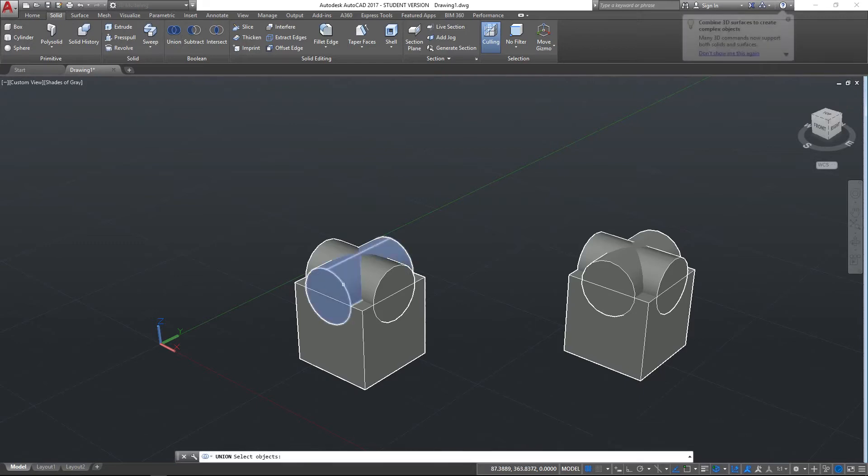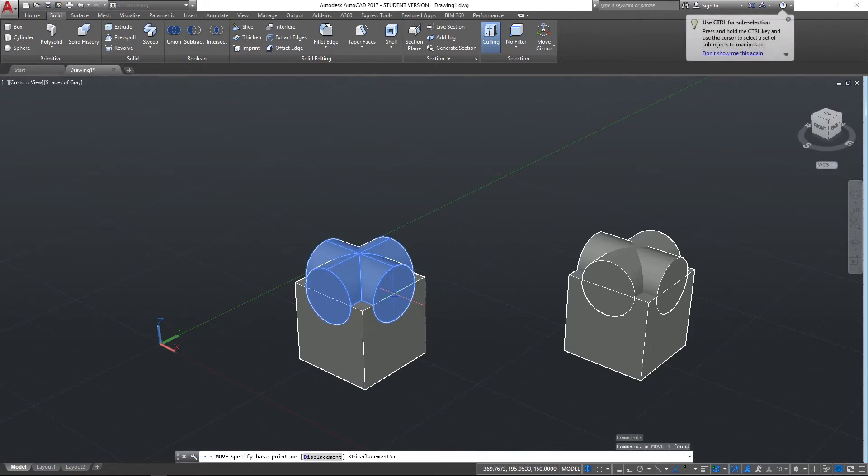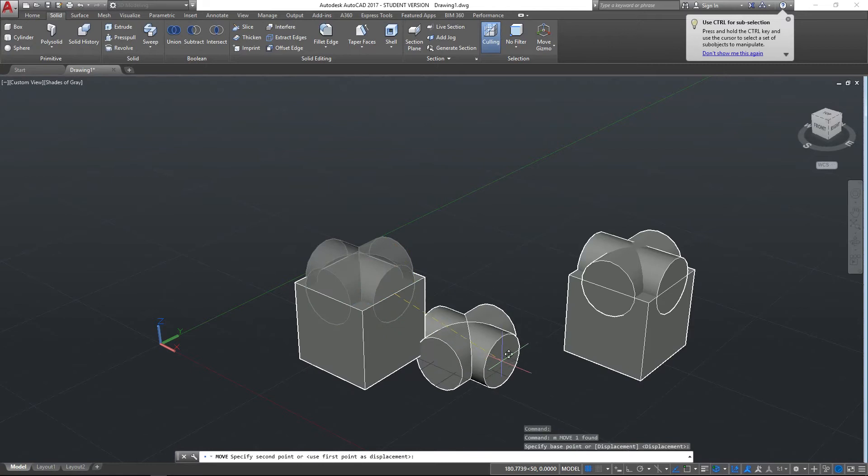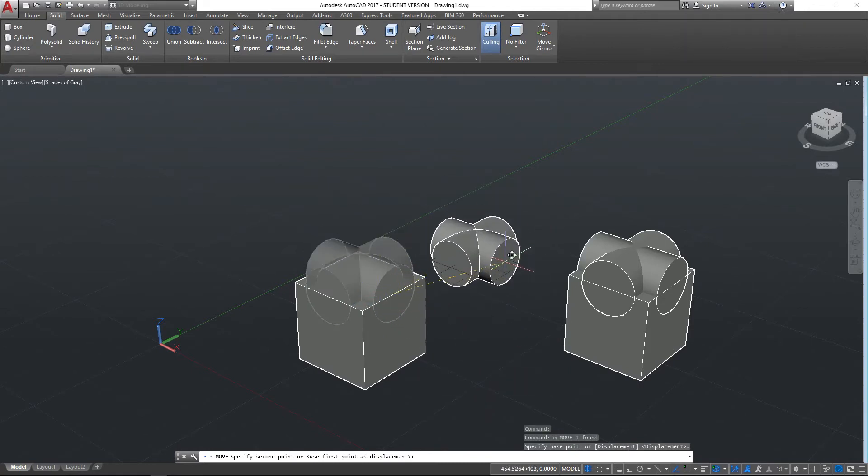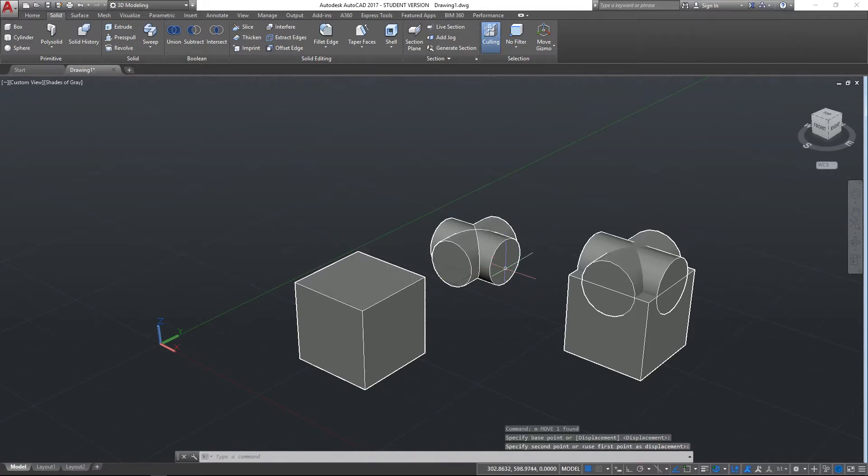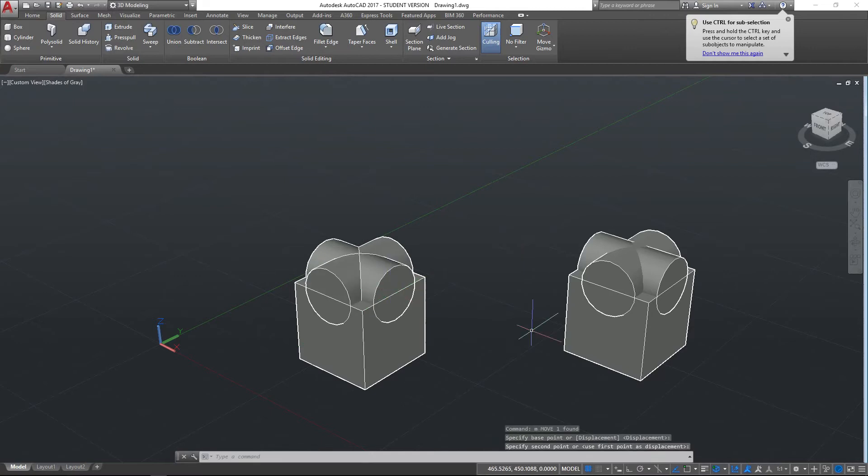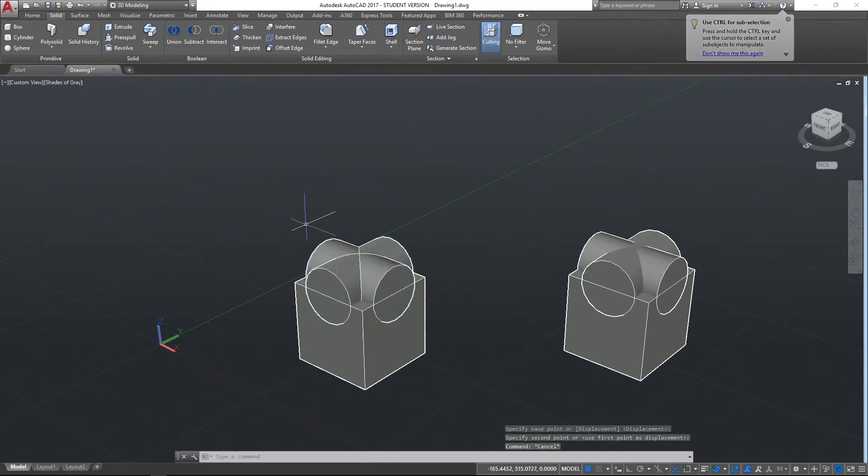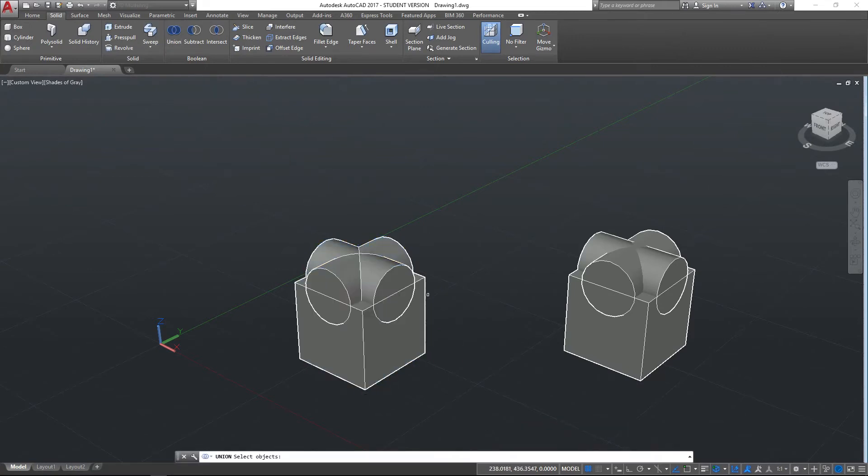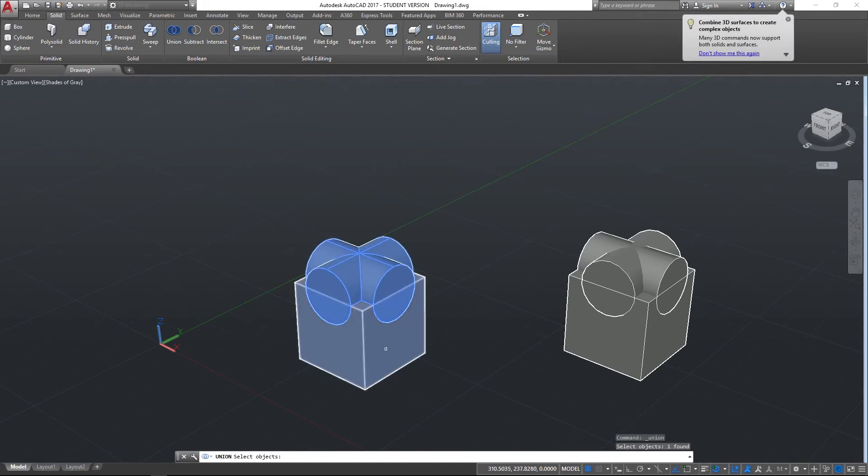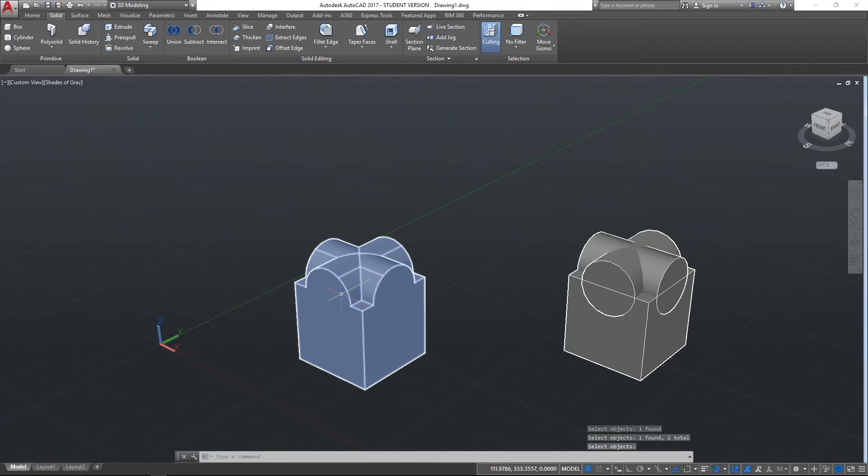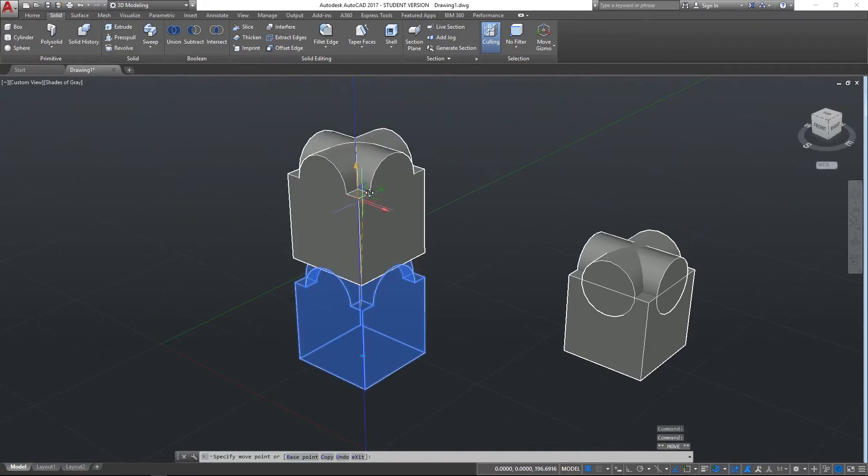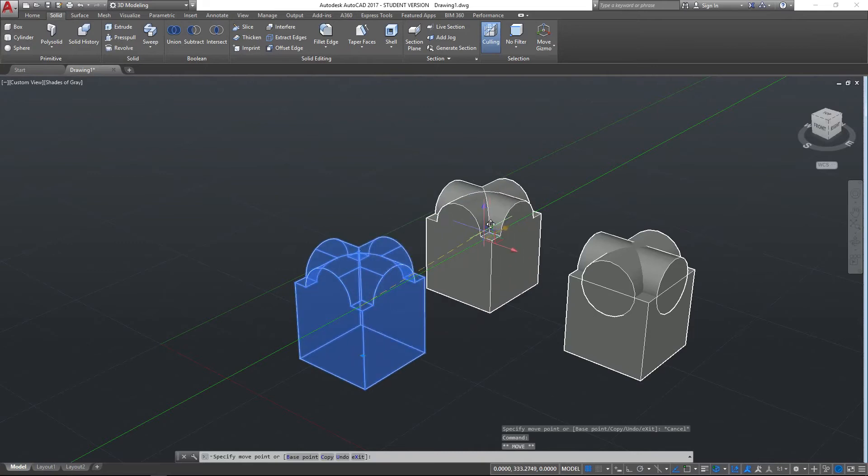So union, select that object, select that object, and hit space, and now that is all one object. If I move that around now, you can see that moves as one complete object. If I now take that object and that object, I can connect them together. So union, select objects, that one and that one—you could have done all three at the same time—hit enter, and you can see now that's actually all one solid object.